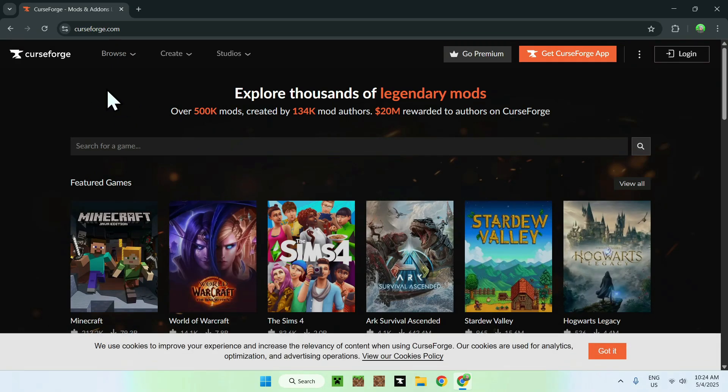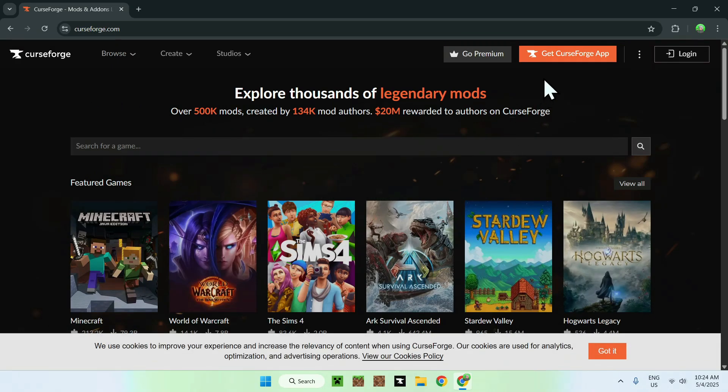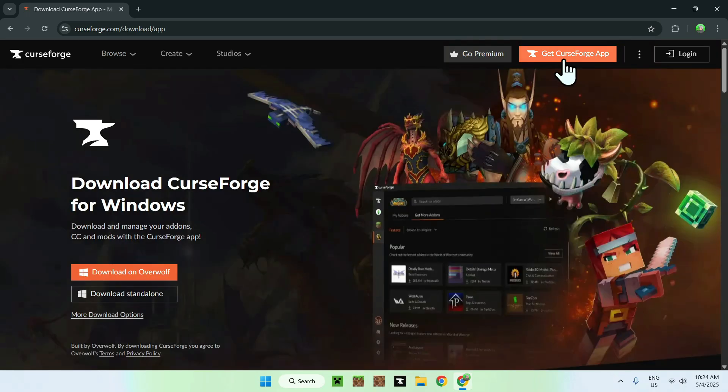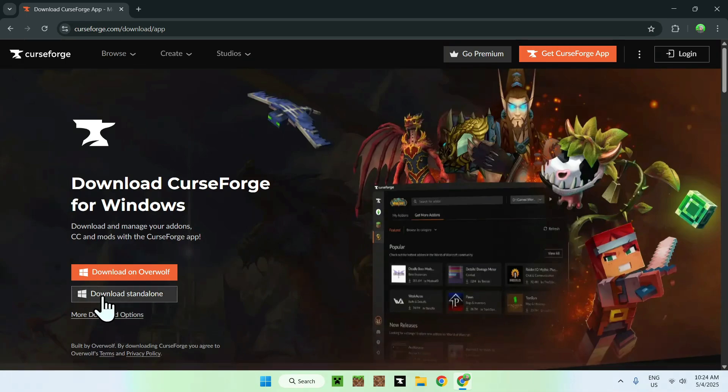From there, all you want to do is go to Get CurseForge App here on the top of the website, and then you want to go to Download Standalone here to only have the CurseForge app. I will have a tutorial in the description on how to actually install the app, but it is quite easy.